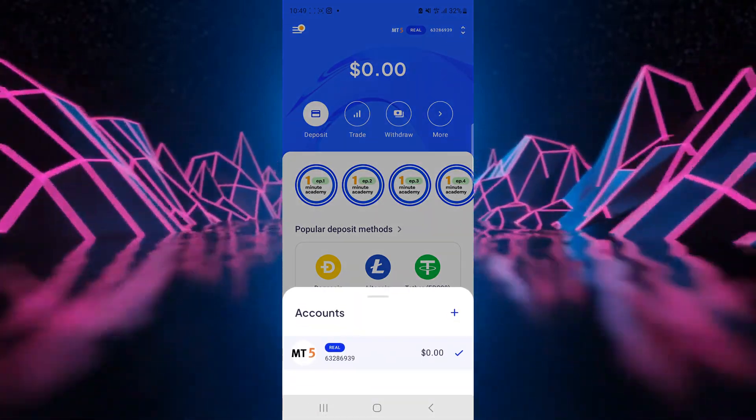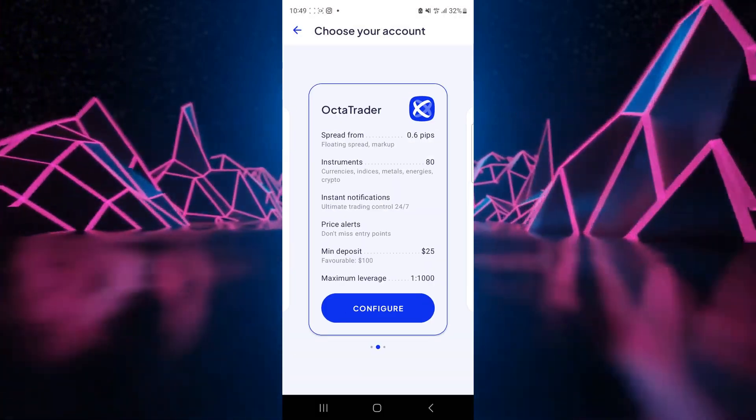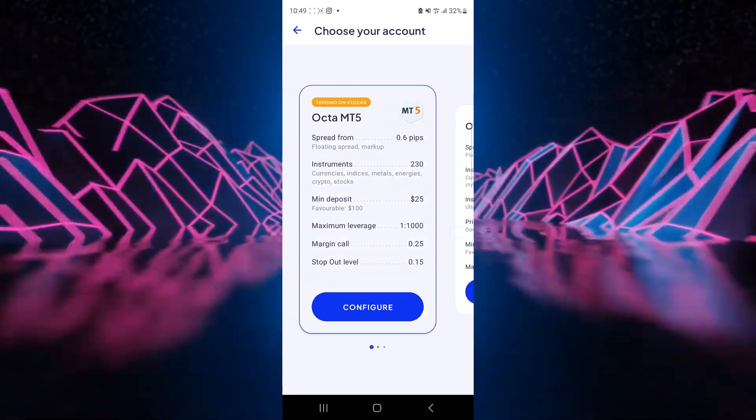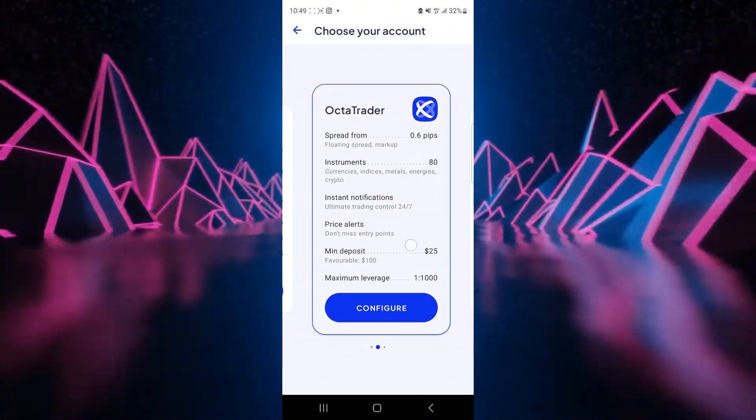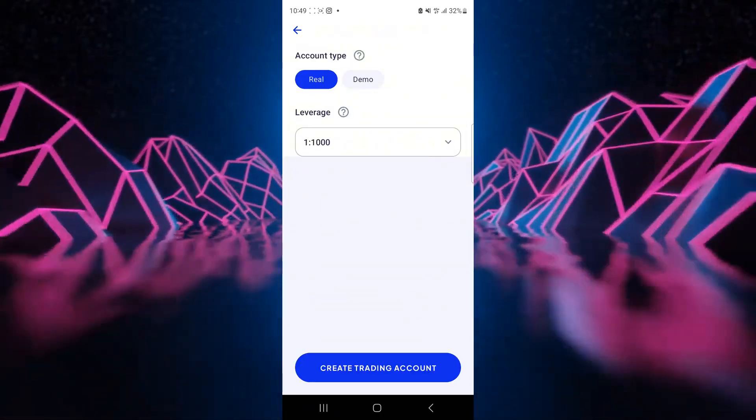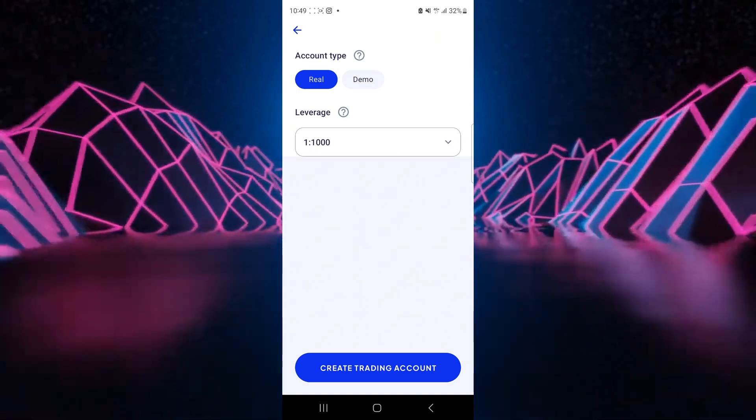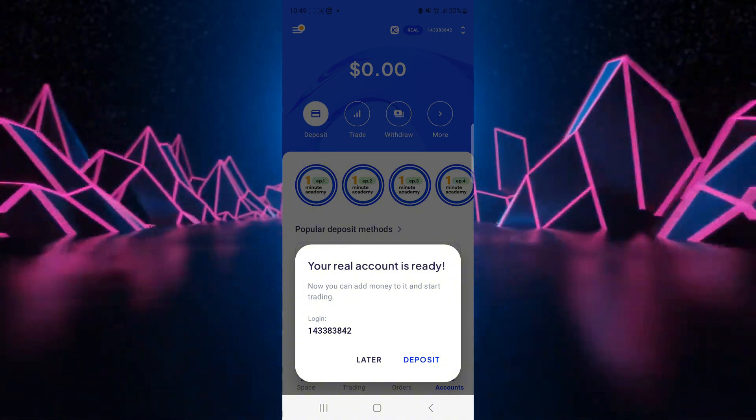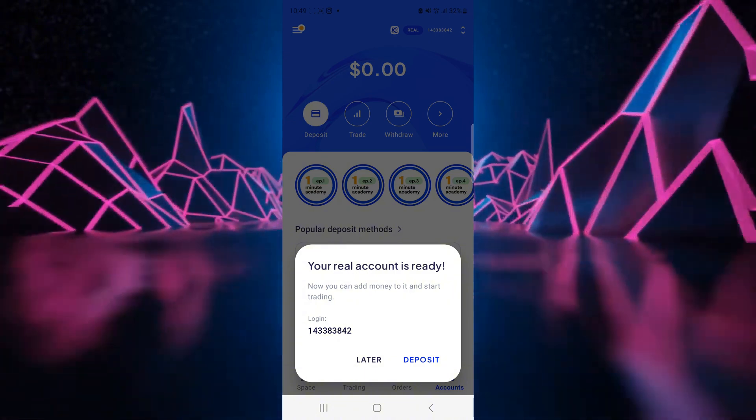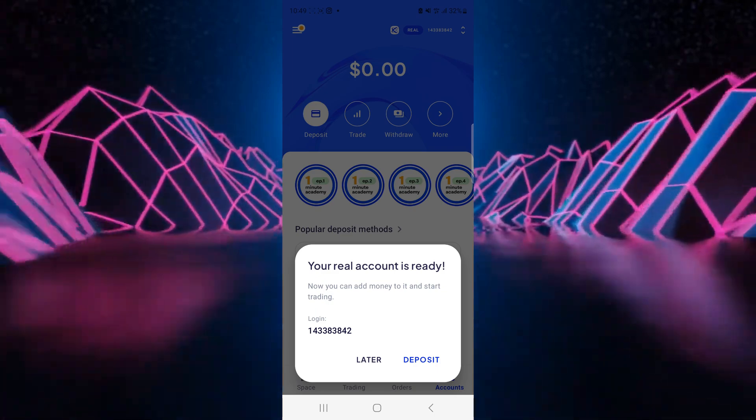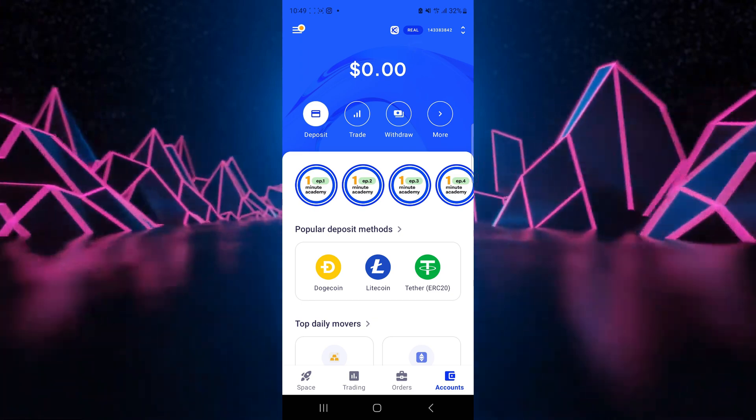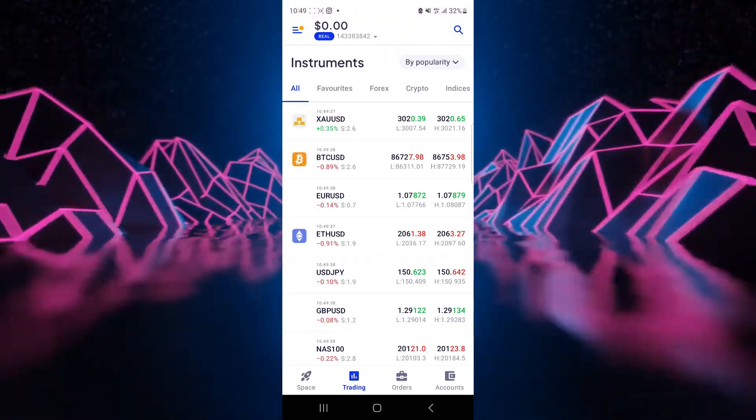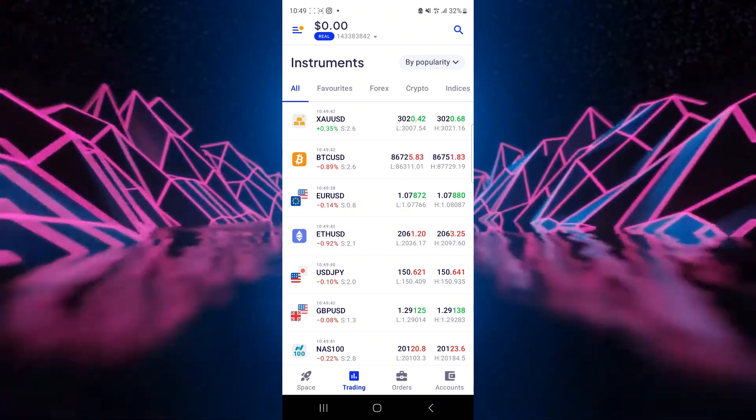And then click on add on accounts here. All right, so we still have the options that we saw on the other side. There's MT4, there's MT5 and there's Octa Trader. So let's say configure. All right, so we want the real account and the leverage is 1 to 1000. We say create trading account. Now since we're here it will tell us our real account is ready. We can deposit or we can say later.